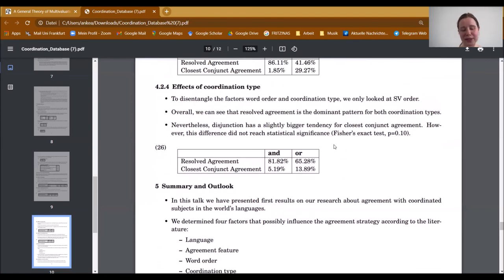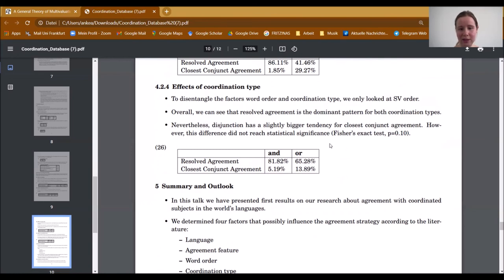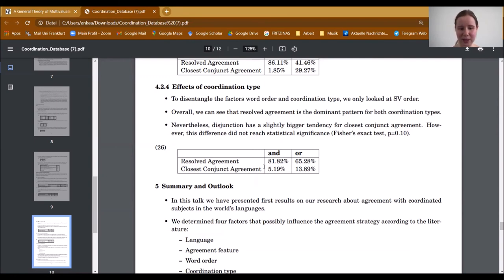Finally, as for coordination type — conjunction or disjunction — we only looked at SV order to disentangle this factor from word order. Overall, both in conjunctions and disjunctions, resolved agreement is the dominant pattern. However, disjunction has a slightly bigger tendency for closest conjunct agreement. But according to a statistical test, this did not reach statistical significance, as you can see in example 26.